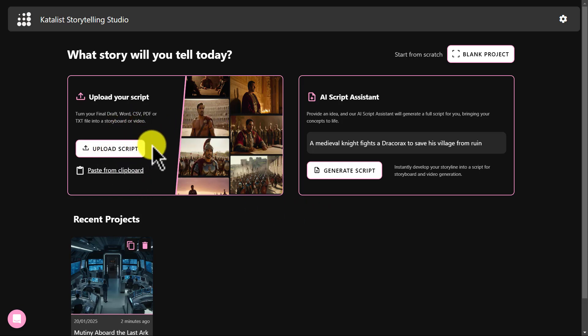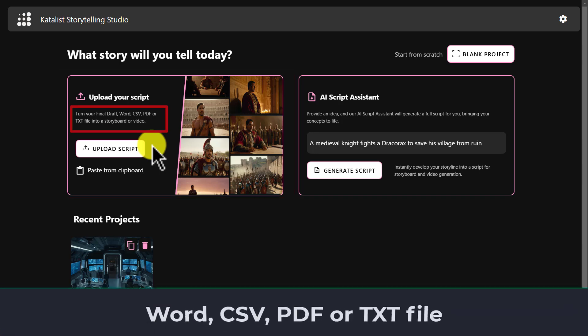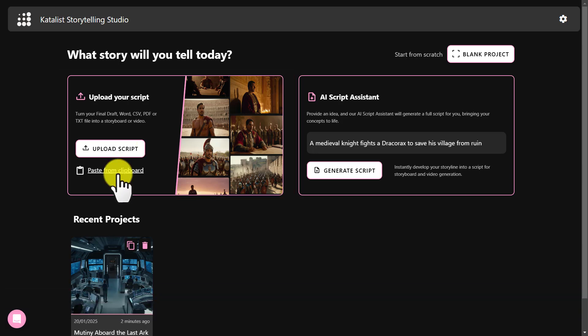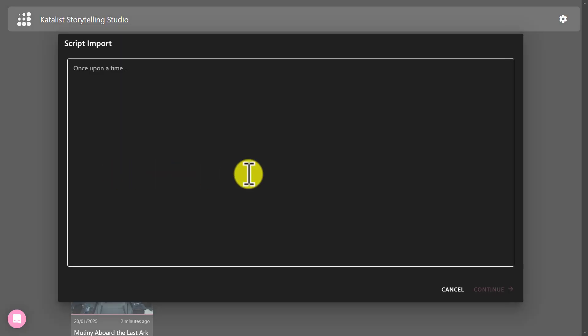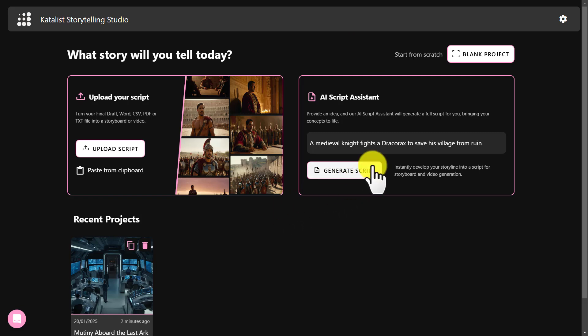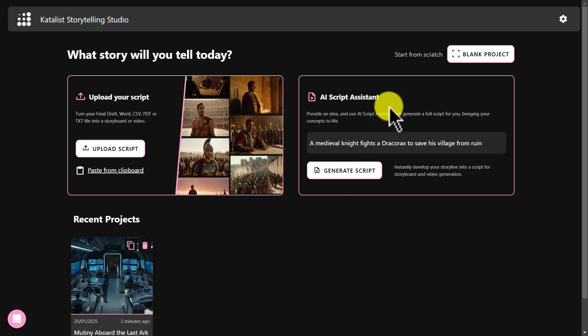To get started, first import your script if you already have one. You can upload it directly — you can import Word, CSV, PDF, or TXT file, or you can copy or paste your script here. If you want to start from scratch, click on the blank project button. But I prefer to use Catalyst AI's own AI Script Assistant.